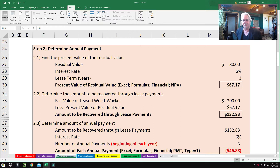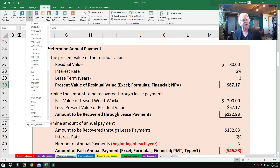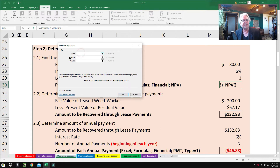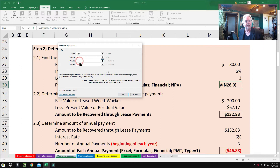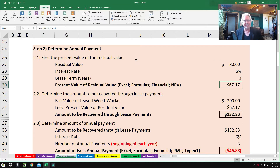Step 2.1: Find the present value of the residual value. The residual value is $80, the interest rate is six percent, and the lease term is three years. In Excel, go to Formulas, then Financial, then NPV. The rate is six percent. The value for year one is zero, year two is zero, and year three is $80. Hit OK and you get $67.17 — that is the present value of the residual value.